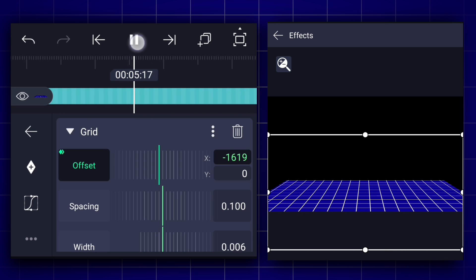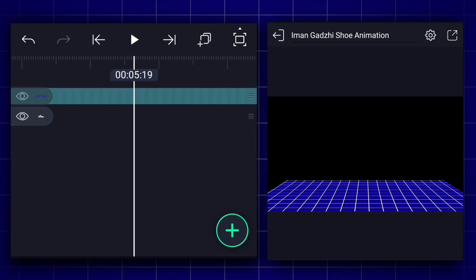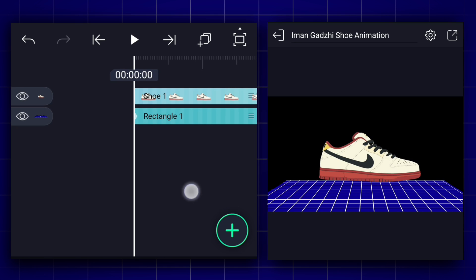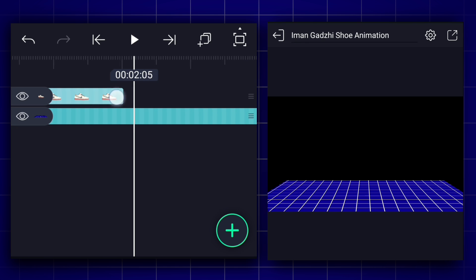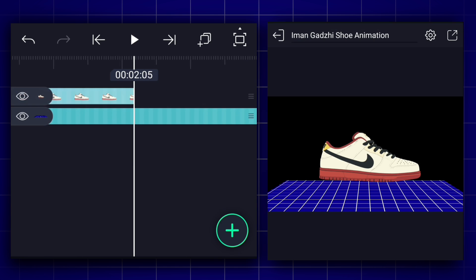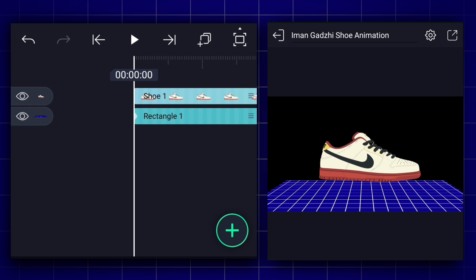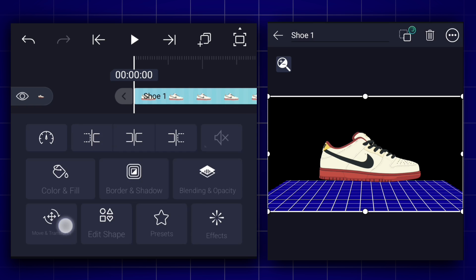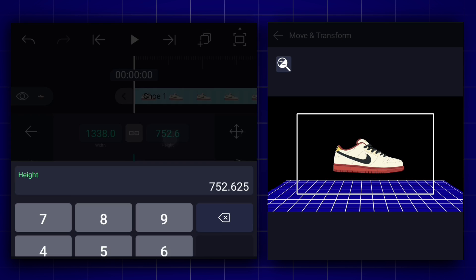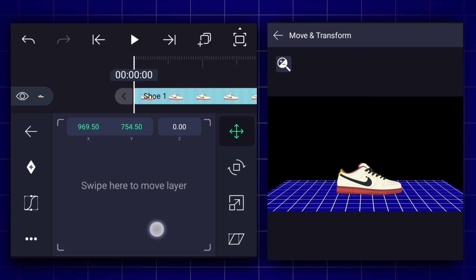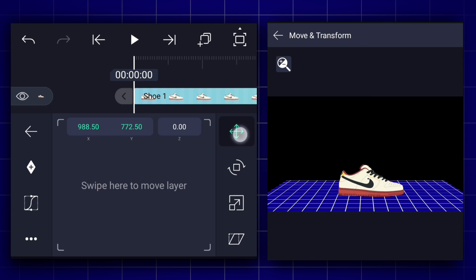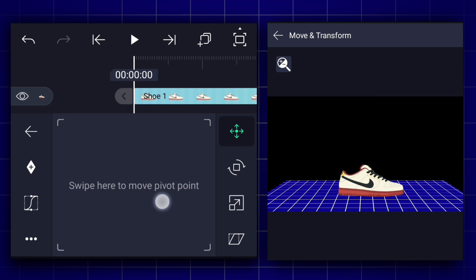Now we will animate the shoe. Let's keep the shoe layer duration to 2.5 frames. Now adjust the shoe size as shown and place it. Then change the pivot point position as shown.